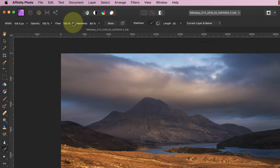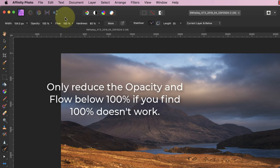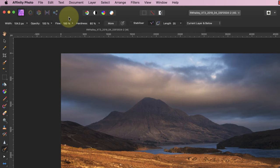Next, check the opacity and flow are both set to 100 percent. Sometimes you might need to reduce these settings, but most of the time 100 percent works best. If we try to remove the shadow with a setting less than 100 percent, the shadow still shows through and making multiple brush strokes can create a mess.